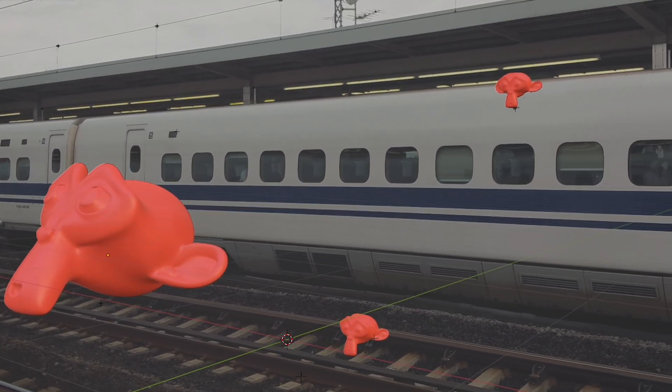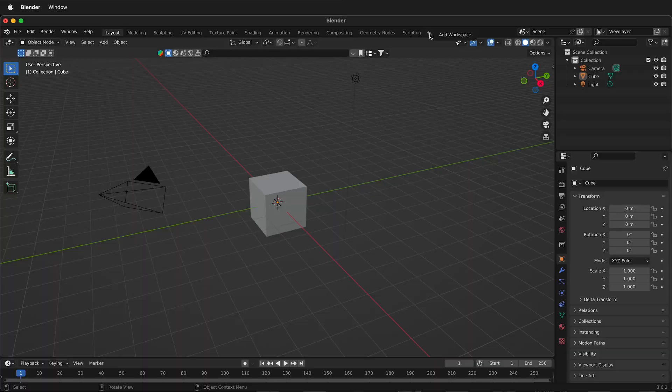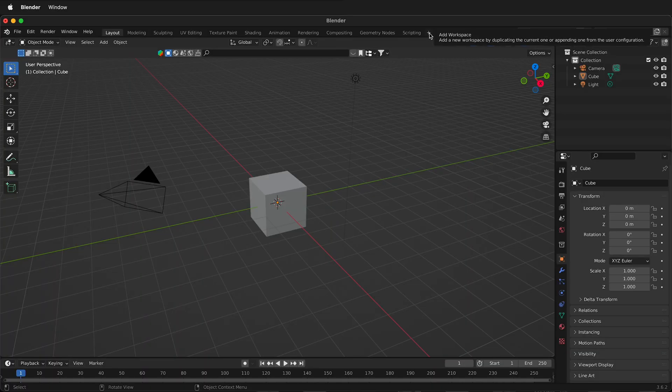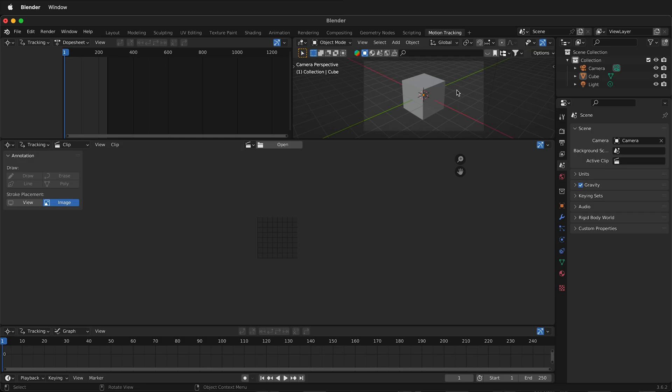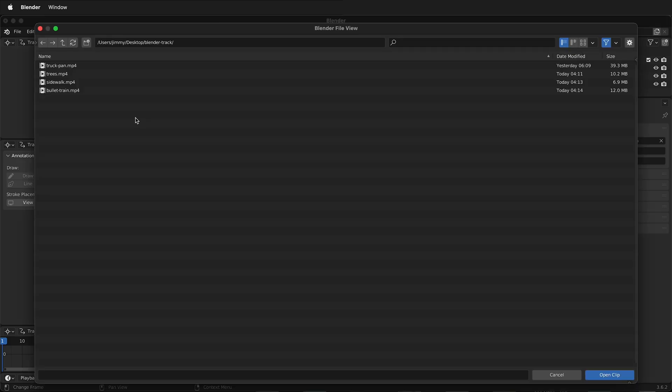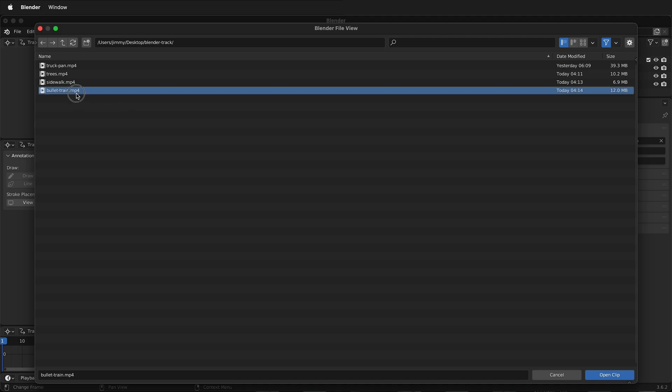First, click the plus button to add a new workspace. We're going to add a VFX motion tracking workspace. Once we're in this new workspace, we'll click open. Navigate to where your footage is and select your footage and click open clip.